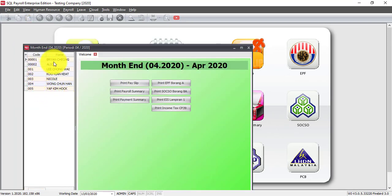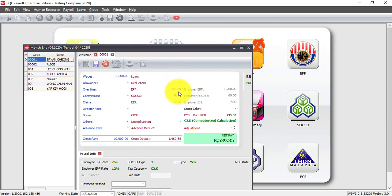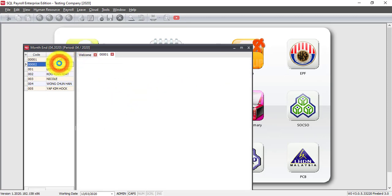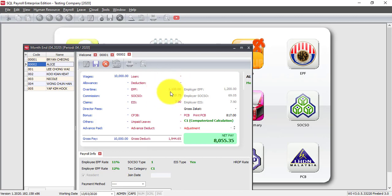So let's check again. Brian Chiang is 7%, so you get 700 for the EPF. Alice, she will maintain at 11% and the amount is 1100. So now you understand how you need to do the setting and assign the setting to those employees who wish to maintain at 11% before you process the April 2020 payroll under SQL Payroll system.